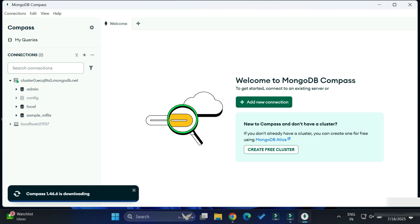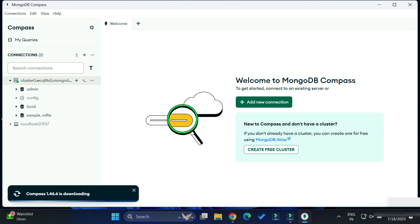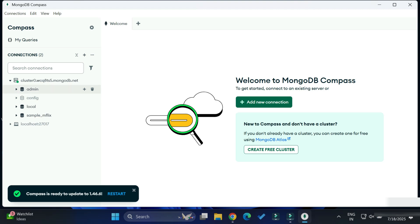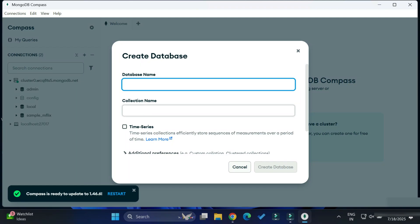Now you can see on the left side under connections we have localhost along with the MongoDB Atlas connection. The connection has been created successfully. Now whatever databases or collections I create over here will also be stored on my MongoDB Atlas. If you are using the localhost connection it will not be stored on Atlas — only the Atlas connection stores data there.